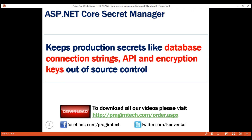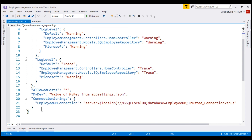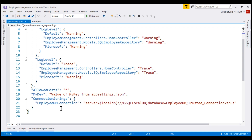If we take a look at the project we've been working with, notice at the moment we are storing the database connection string in the appsettings.json file. In addition to the database connection string, we might also store third-party service credentials, API keys, encryption keys, etc. in web.config in classic ASP.NET and in appsettings.json in ASP.NET Core. These configuration files are part of the project, so when they are committed to the source control repository, everyone who has access to the repository will have access to the sensitive data in these files and it could be misused. From a security standpoint, it's not a good idea to store passwords or other sensitive data in configuration files or source code.